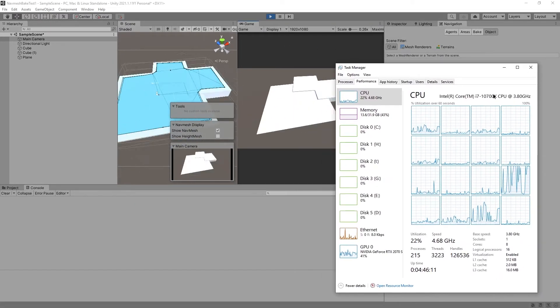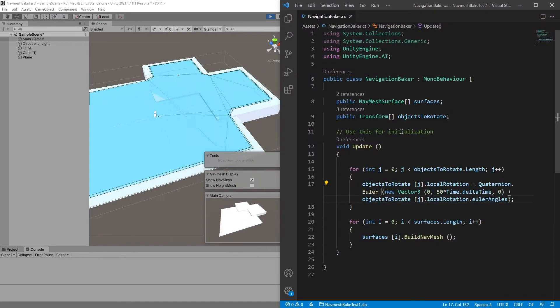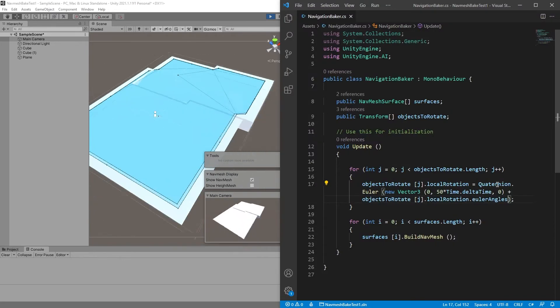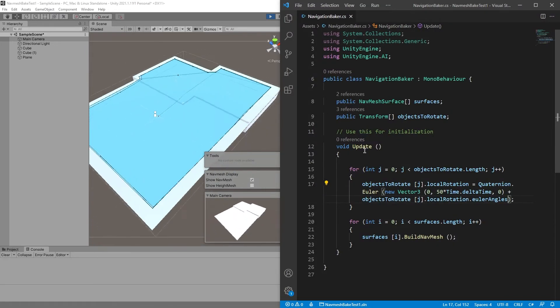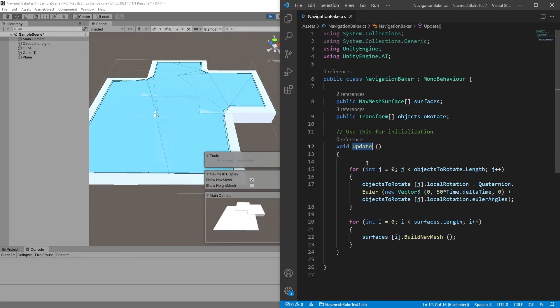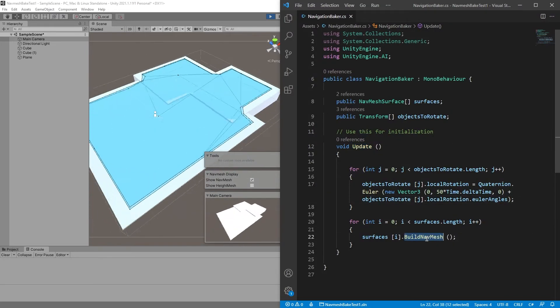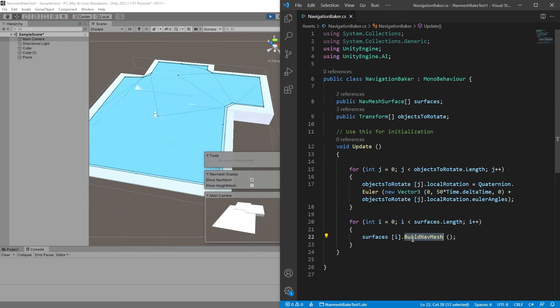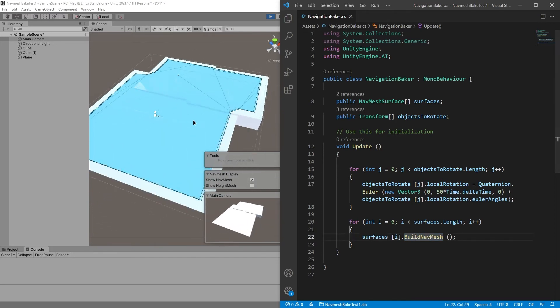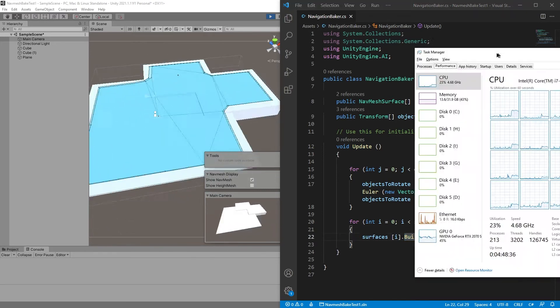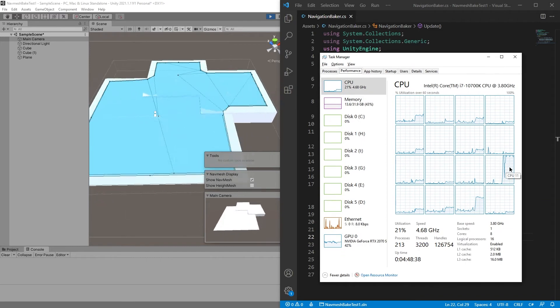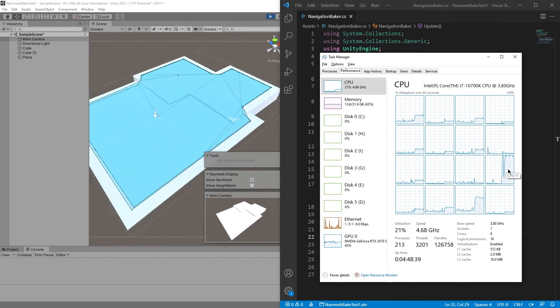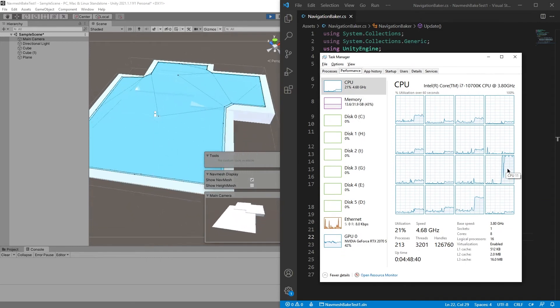But it seems to be working. But at a price. All right, so if we make it constantly rotate and update, and constantly rebake or build NavMesh, it also works. Again, don't do that. Look at my CPU. It's not happy.